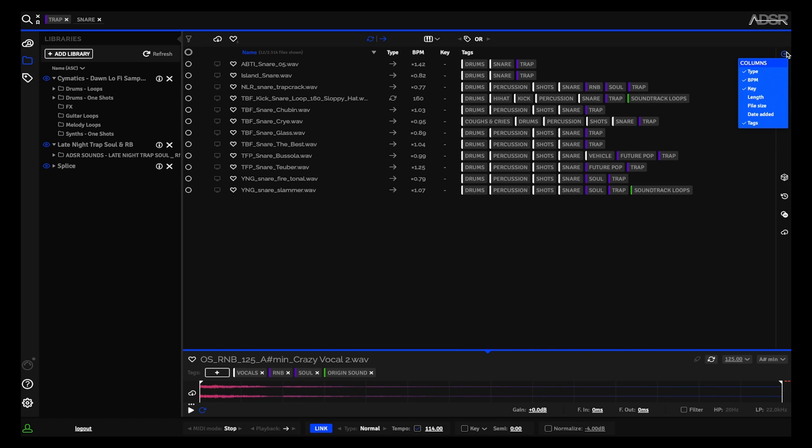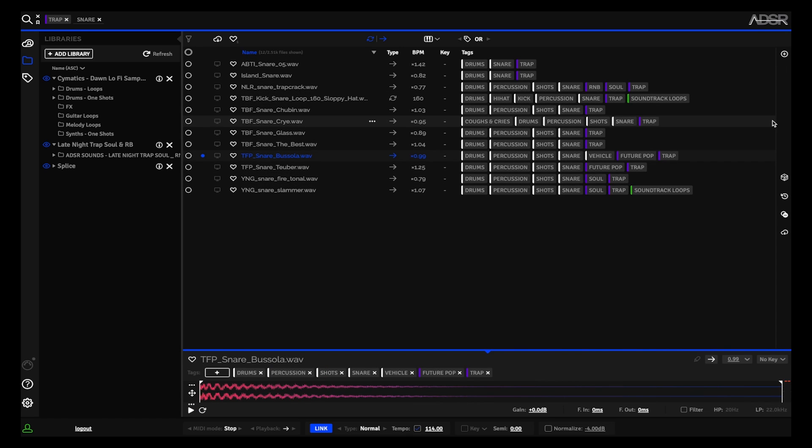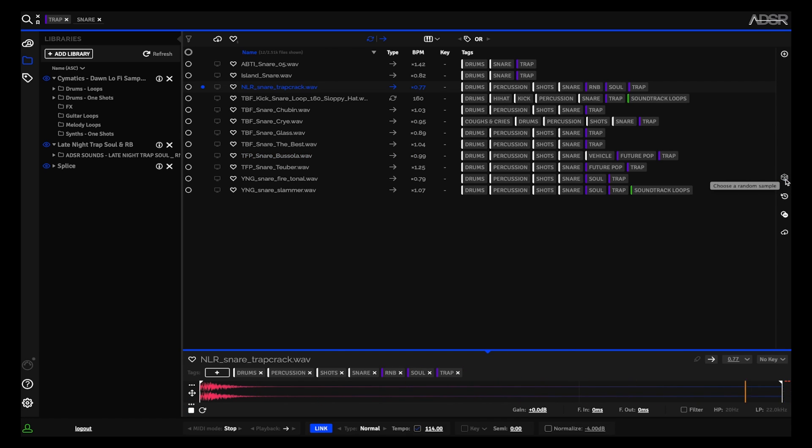So I'm going to keep that good for now. Let's say I have a few trap snares to choose from, but maybe I just want to roll the dice and have the sample manager pick one for me. So I can click roll the dice and it's picked a random one for me that I can actually now drag into my DAW.